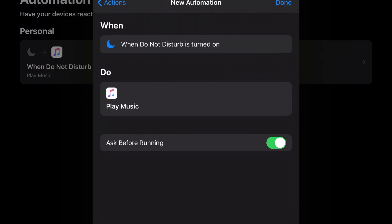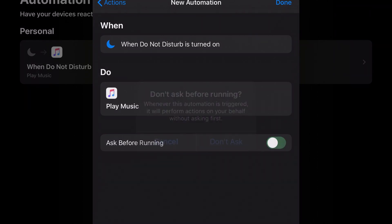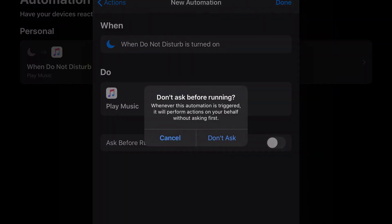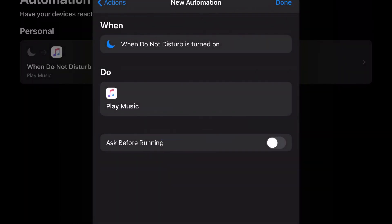And then go next. You see this ask before running? Just toggle, make sure you toggle off this option and don't ask.